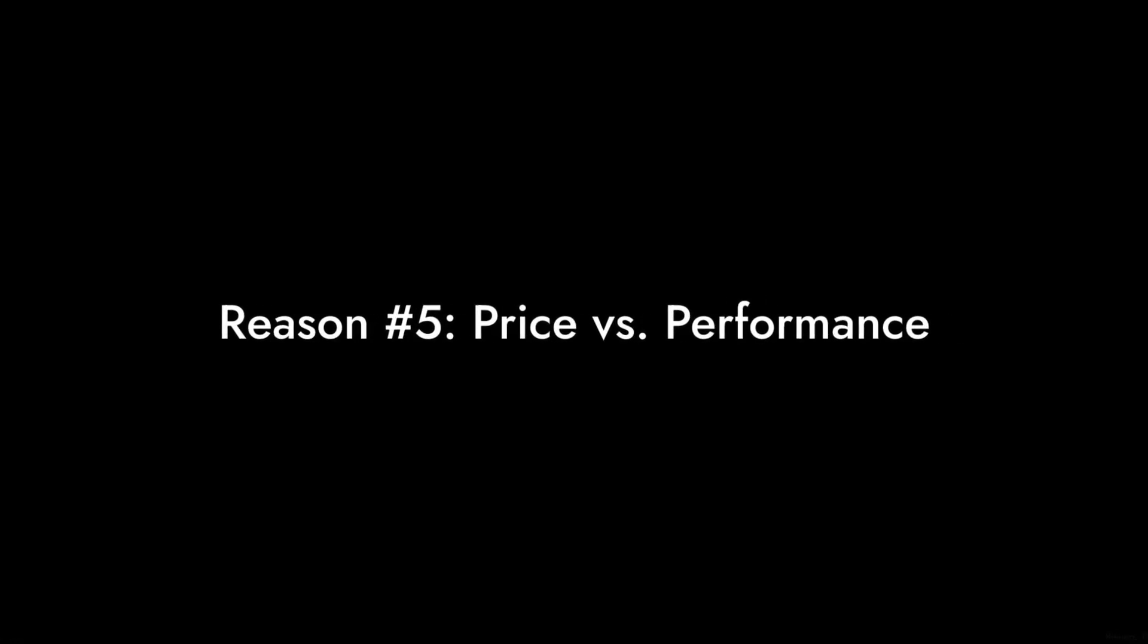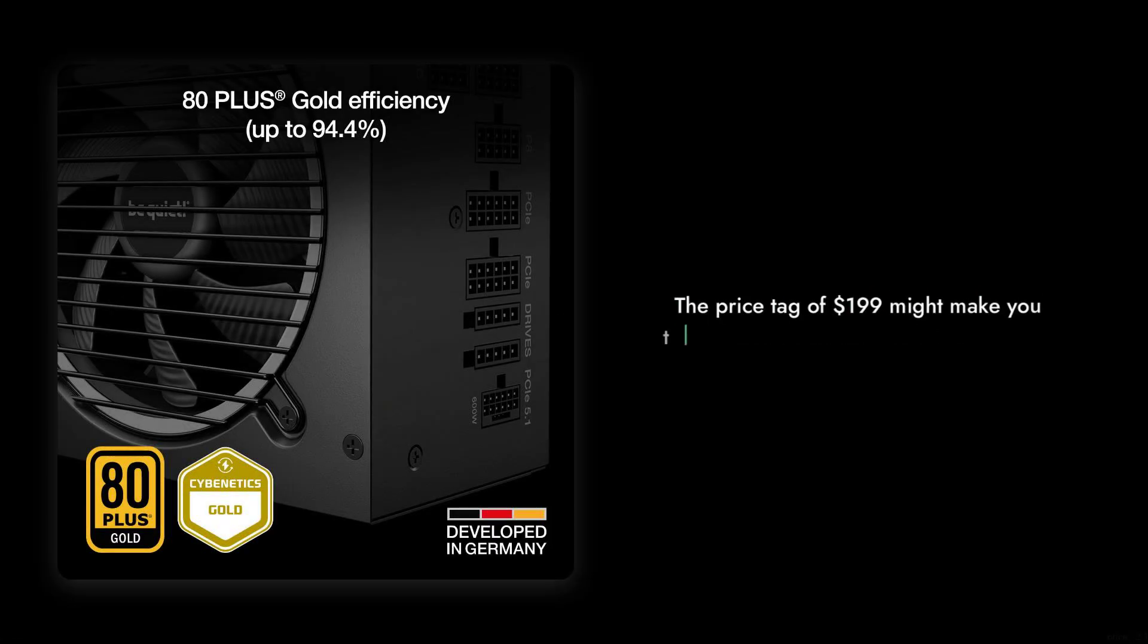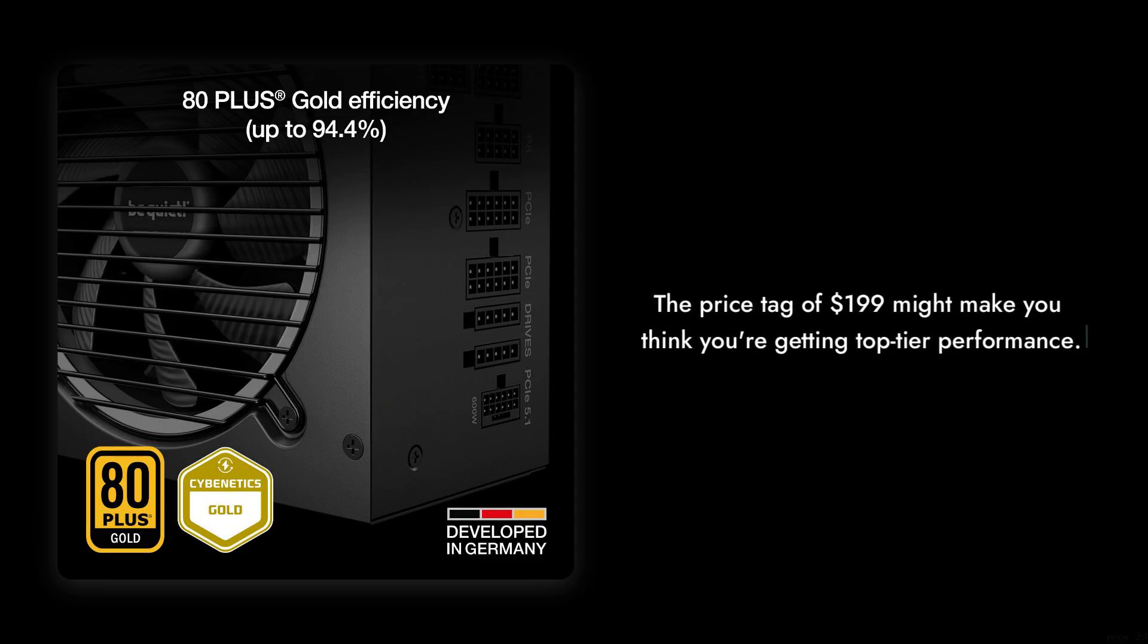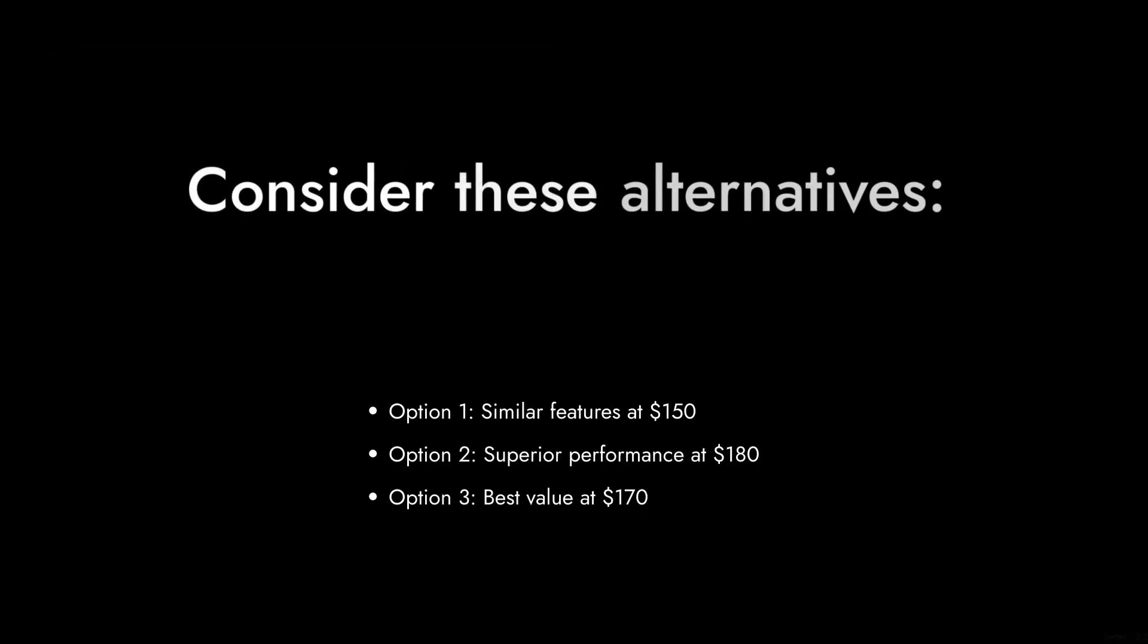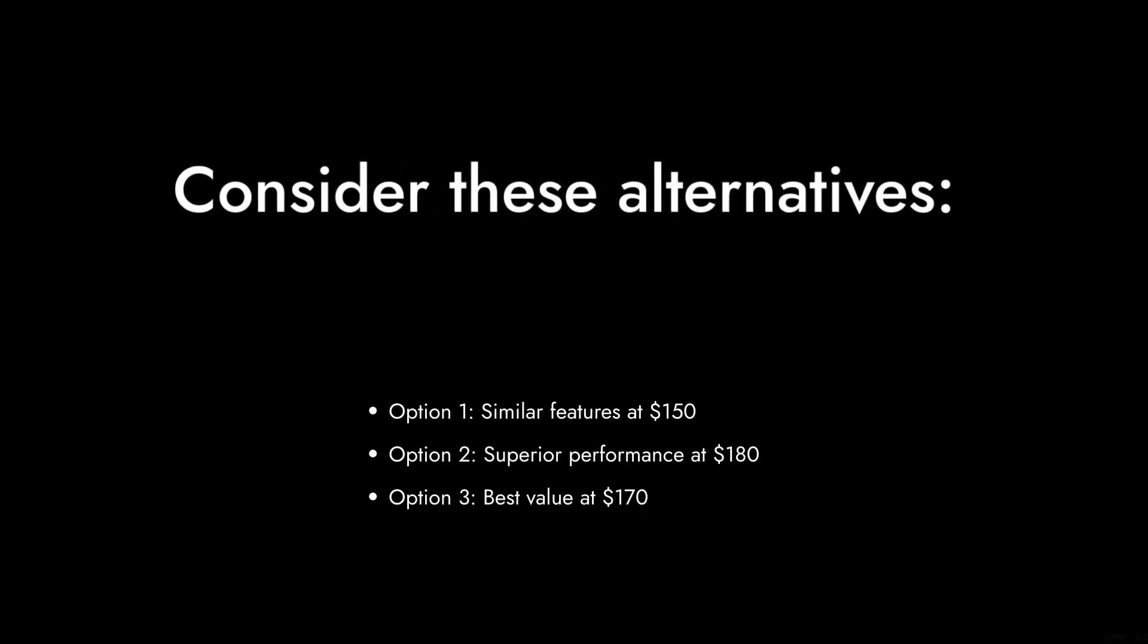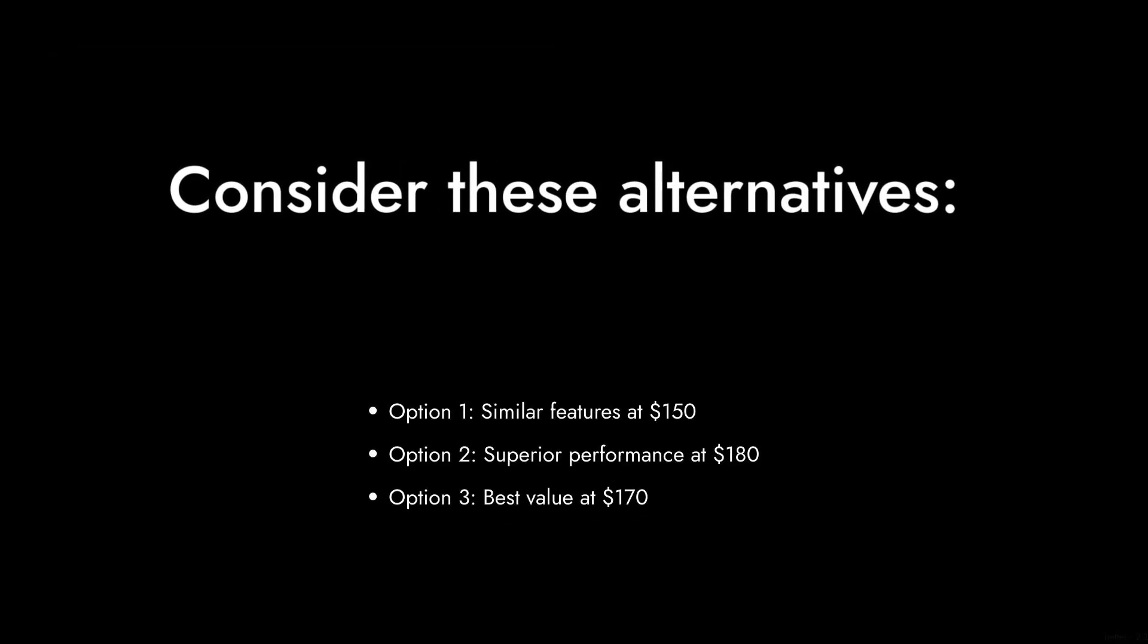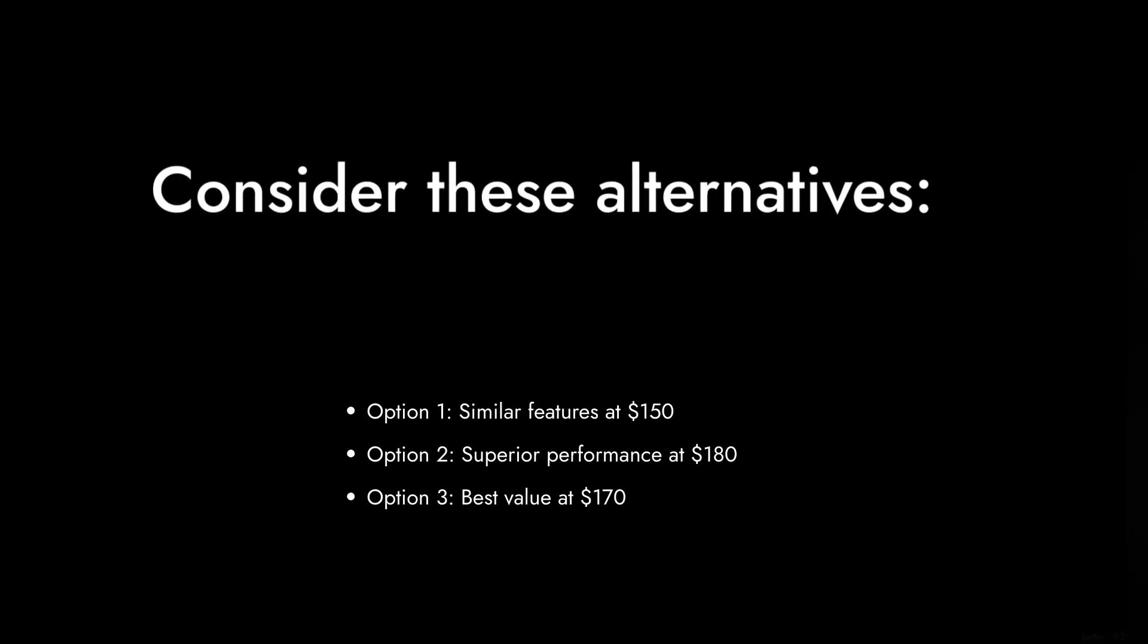Reason number five, the price tag of $199 might make you think you're getting top-tier performance, but some users have reported that there are better options available at a lower price point that offer similar or even superior features.